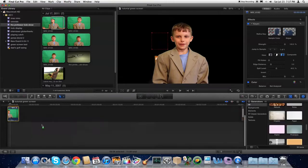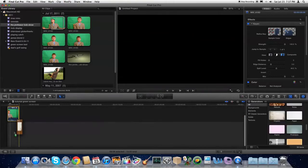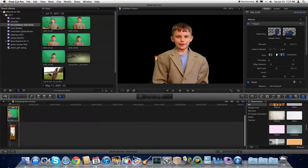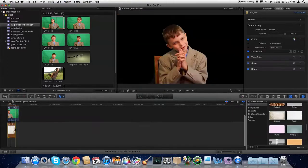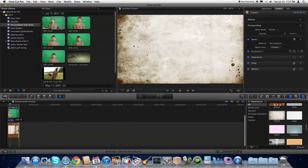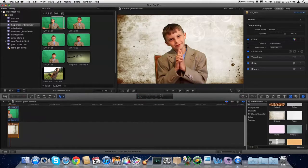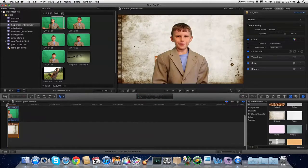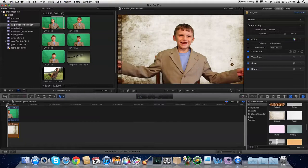You'll scroll down and drag that underneath your current clip. It matches your clip length. And so now, let's play the clip.